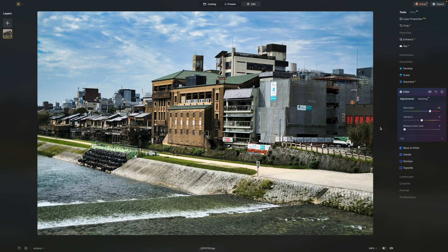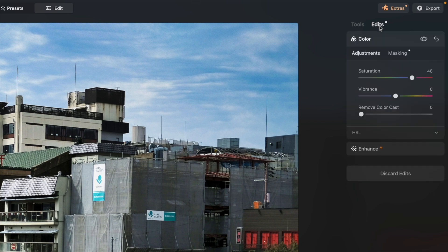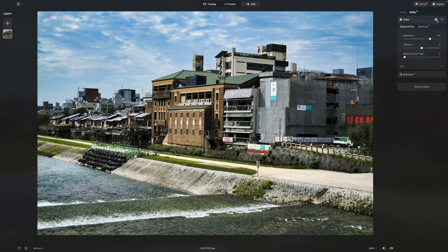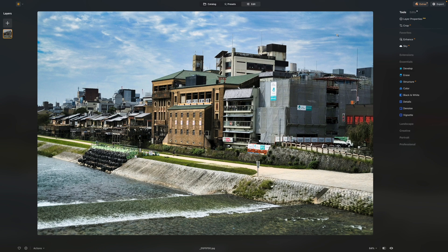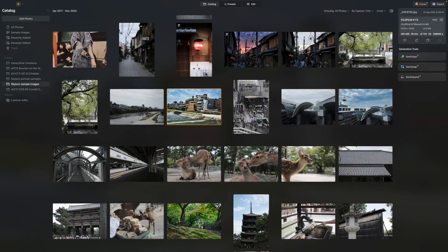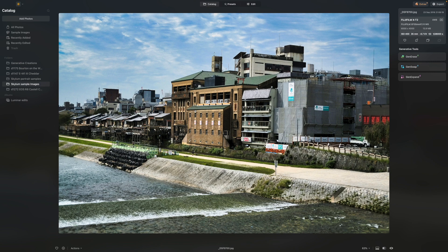At some point you'll want to know what you've done to the photo. This is where you need the Edits tab at the top of the toolbar — it shows the Enhanced adjustment we did first and the Color adjustment we did afterwards. You can hide and show these individually to see their effect. Do we need to save? No, because all adjustments in Luminar Neo are non-destructive, saved in the catalog with the image. Going back to the catalog view, everything we've done is saved automatically. That's the end of this quick tour of the Skylum Luminar Neo interface — thanks for watching and see you next time.